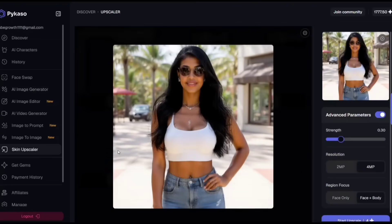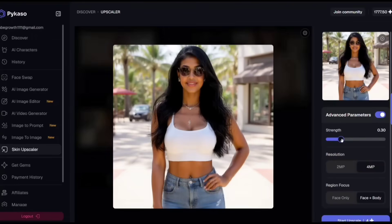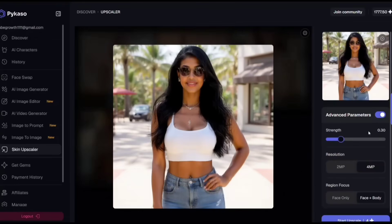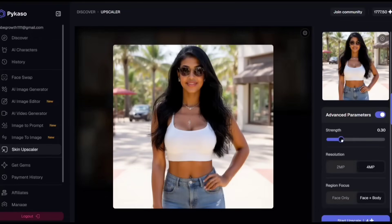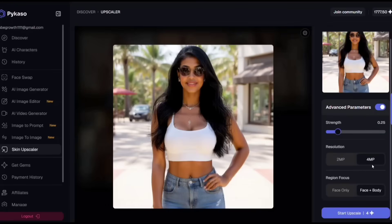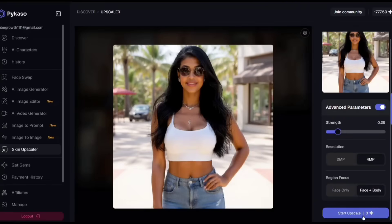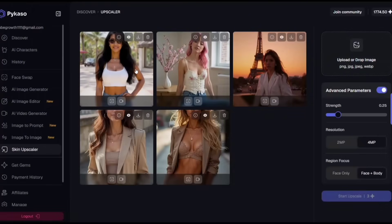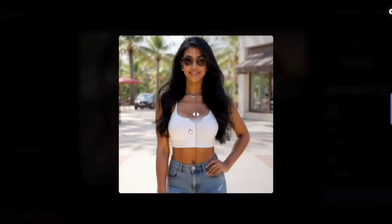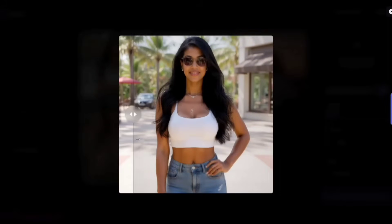Before we move on to creating an image to video, we'll first enhance the image quality by upscaling it. Just click on Skin Upscaler. Set the strength to 0.25, change the resolution to 4 megapixels and keep the same region focus as before. Then click on Start Upscale. Boom, you can clearly see the difference. After upscaling, the results look significantly better.